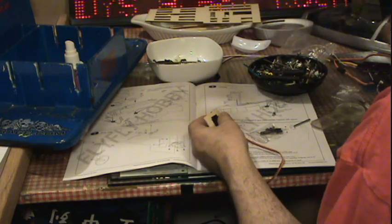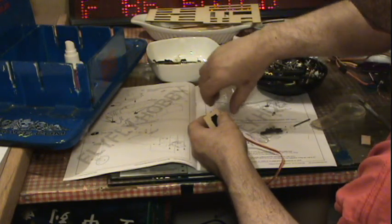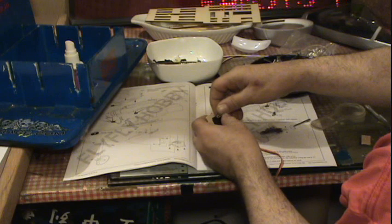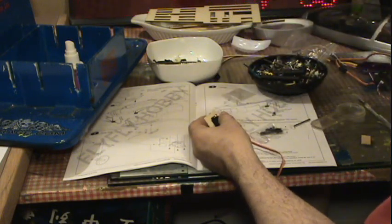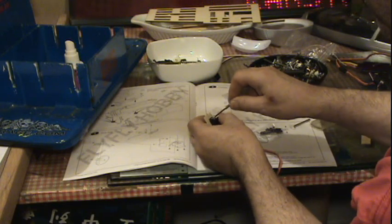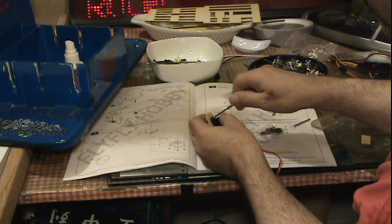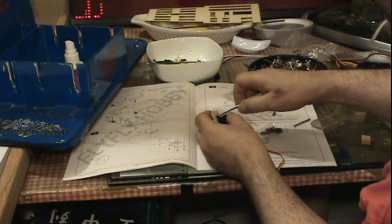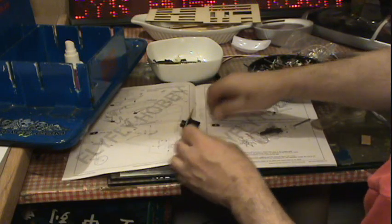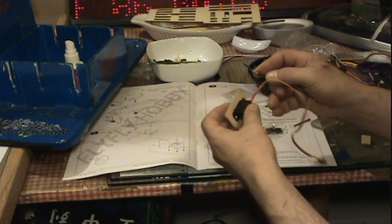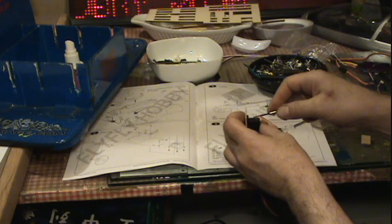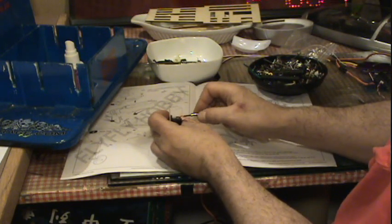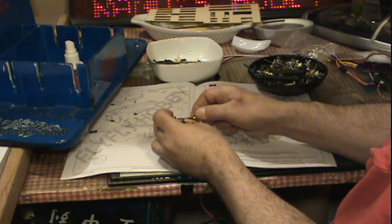The kit itself has some screws with it, so we'll put these screws in. There it goes. This went in and then we're going to figure out whereabouts the servo is going to go.